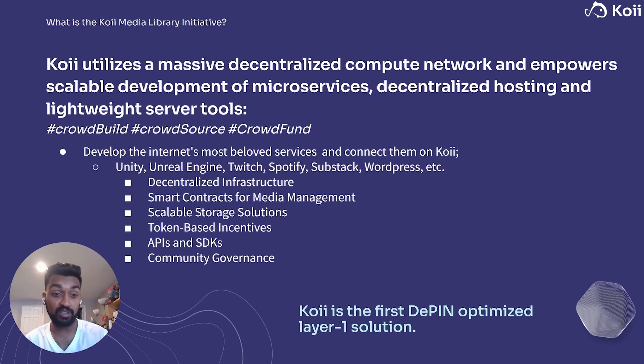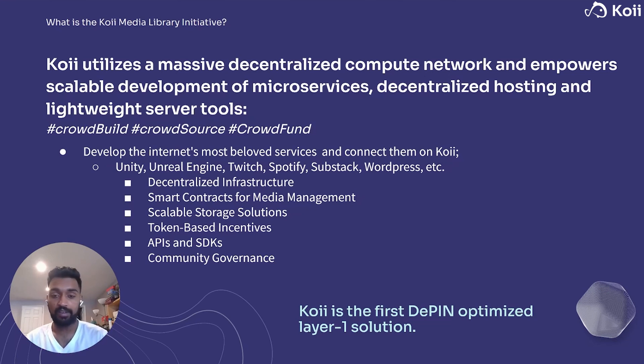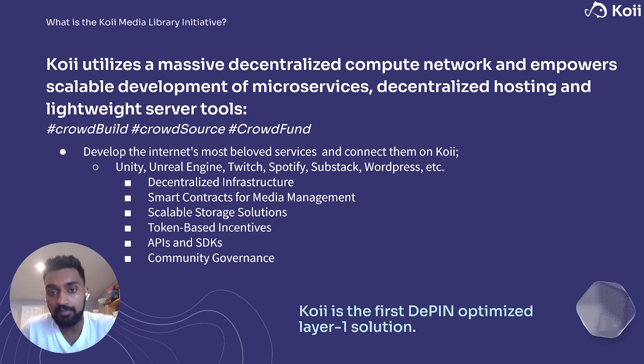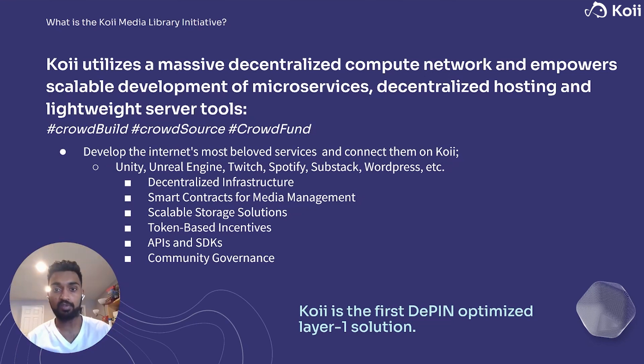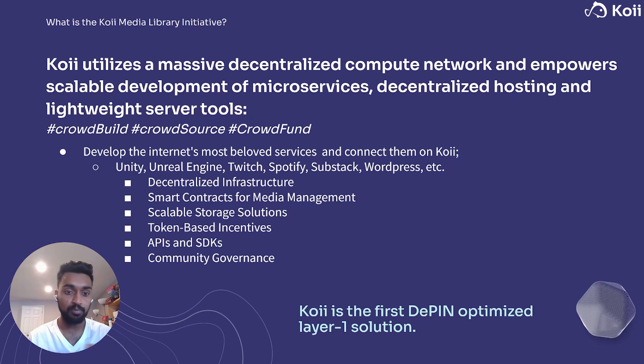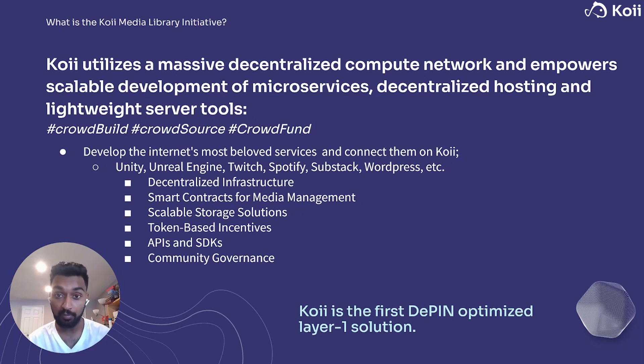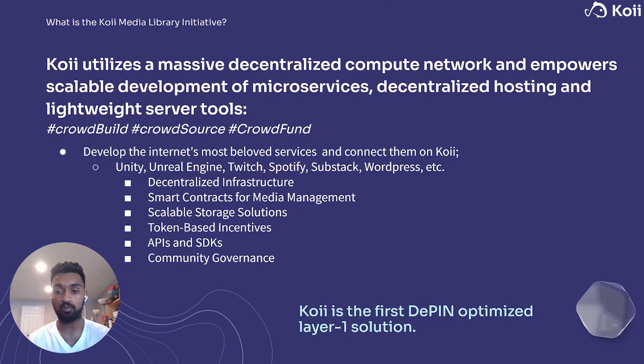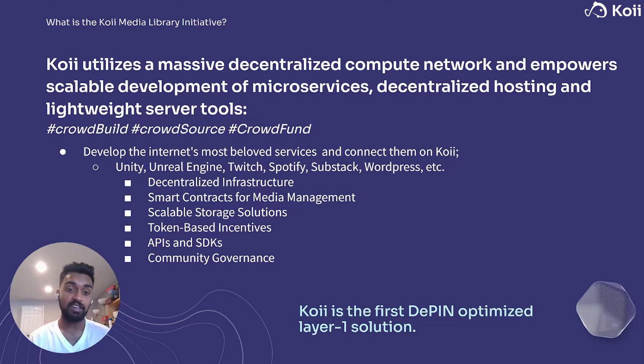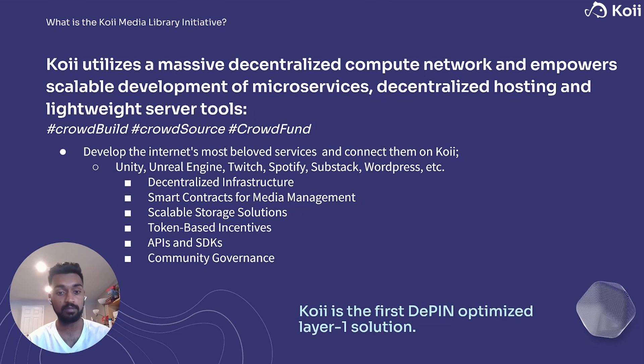So examples are Unreal Engine, Unity, Twitch, Spotify, Substack, basically any common sort of API that you'd want to integrate into an app or somehow utilize or develop with, whether it's an engine or whether it's more like an API you're just calling, we'll integrate it into Koi and it'll be really easy.